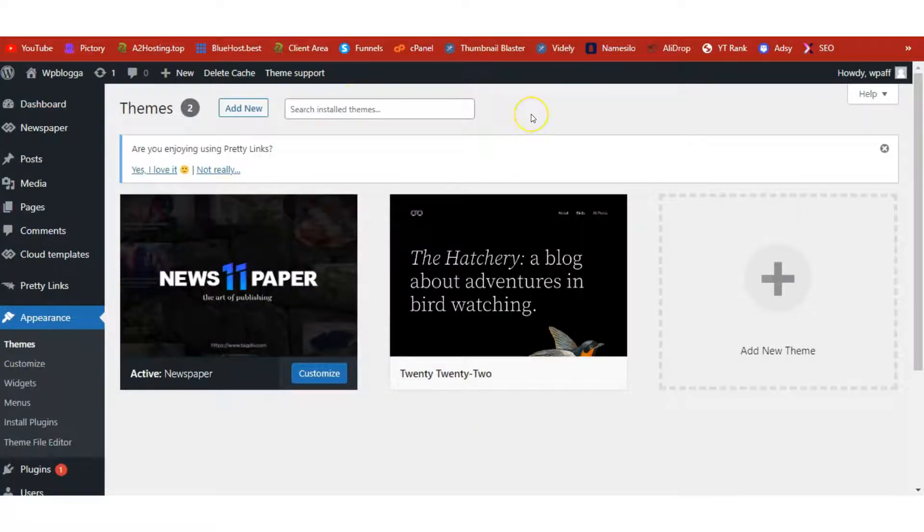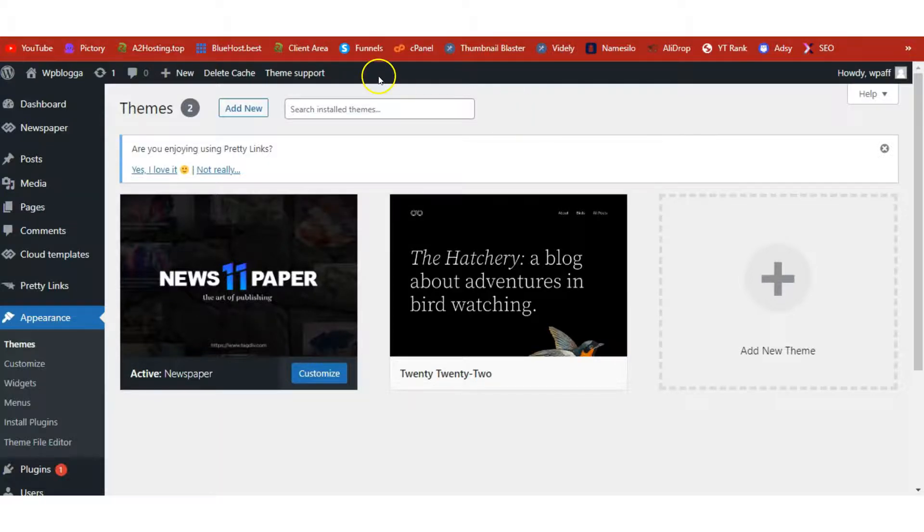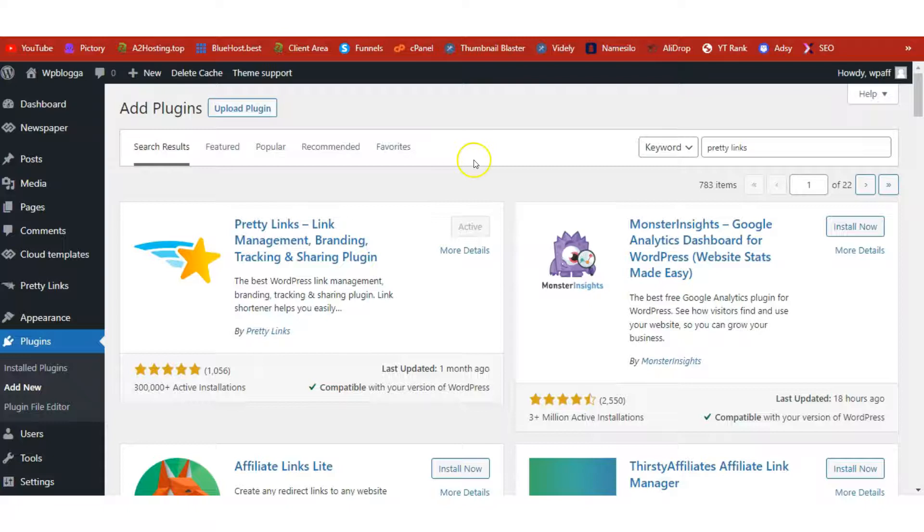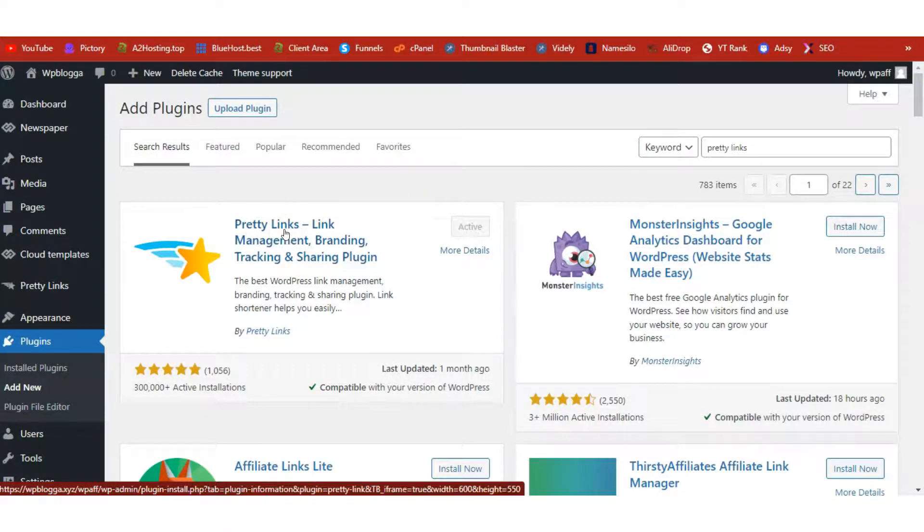Before we do that, let me show you Newspaper theme. This is a theme I use for my WordPress site. It's also the best and the most popular theme out there. If you want a fast-loading, SEO-friendly theme for your WordPress blog, then use Newspaper. I'll also leave the link below this video for you to get access to this theme.